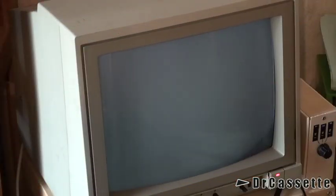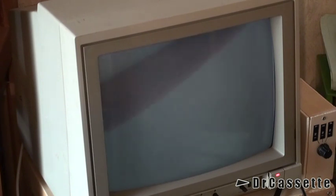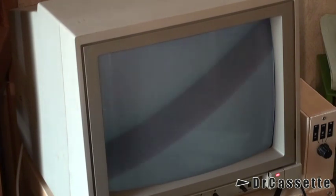Alright, this might not be the greatest camera angle of all, but this way I'm hopefully not getting into trouble because of showing any pictures of software.